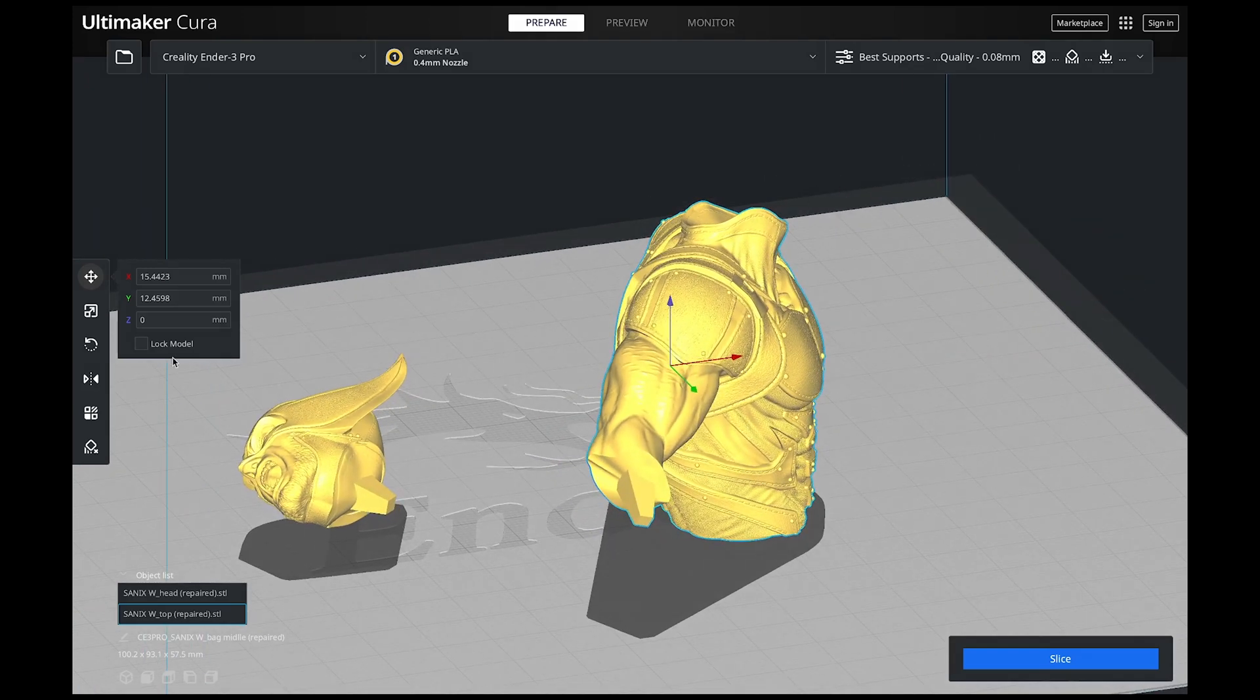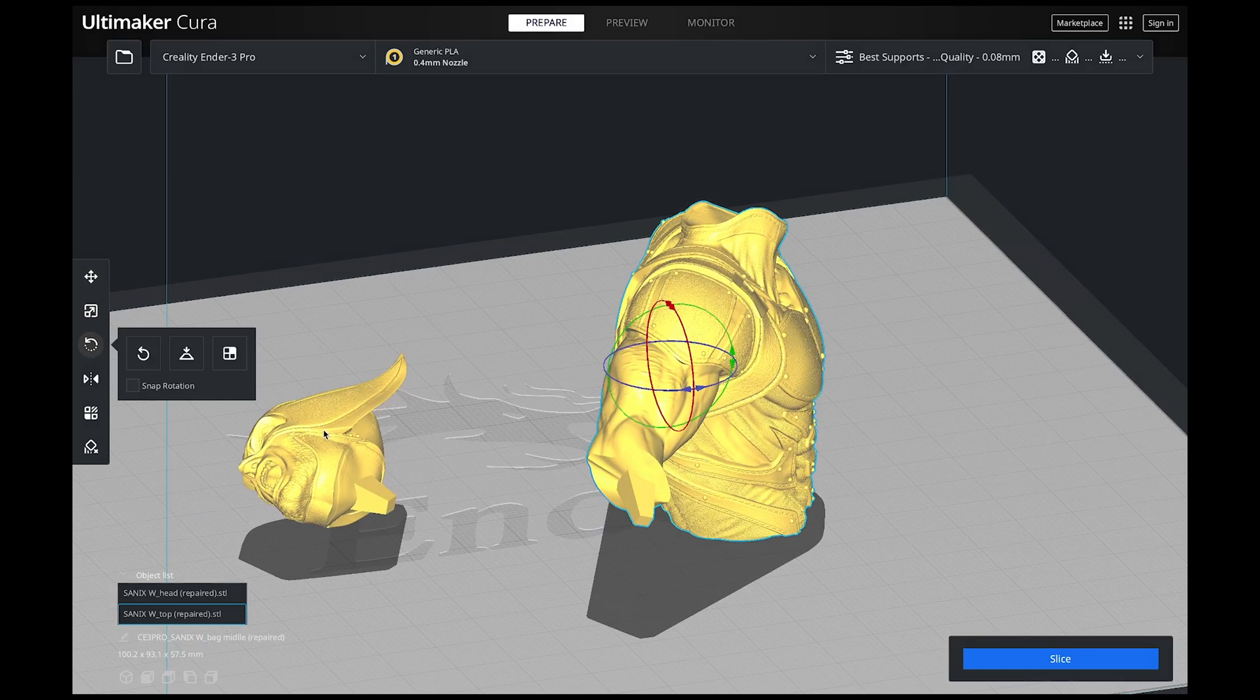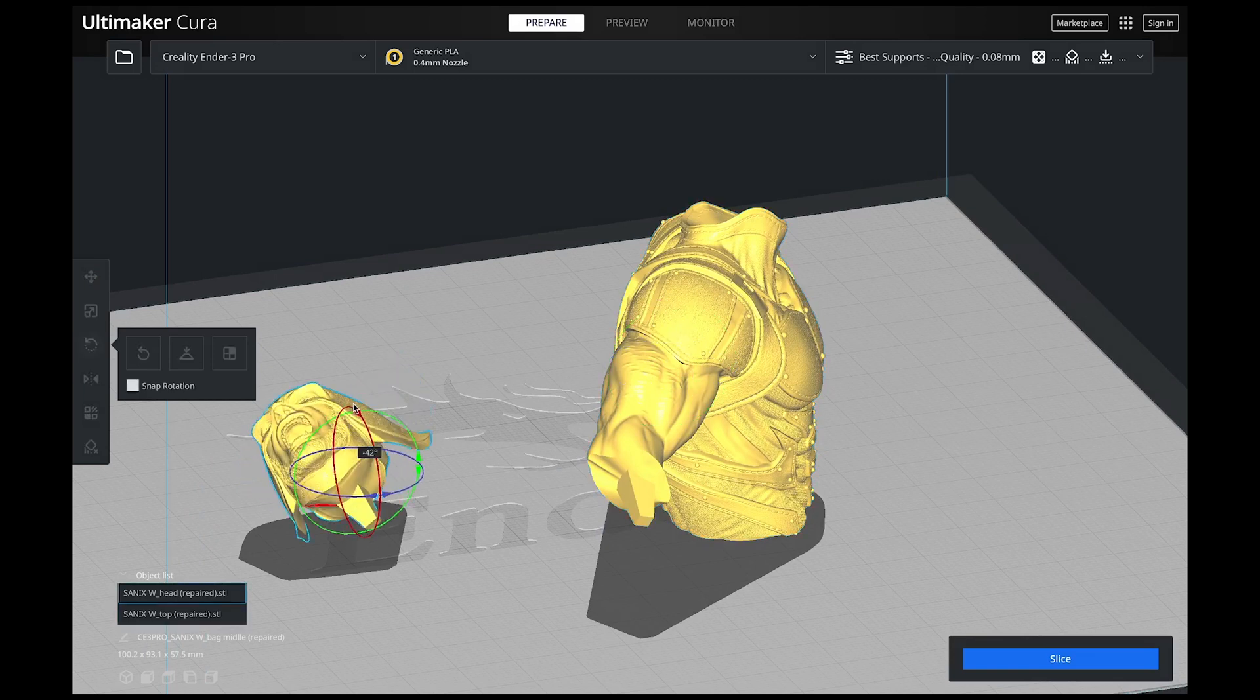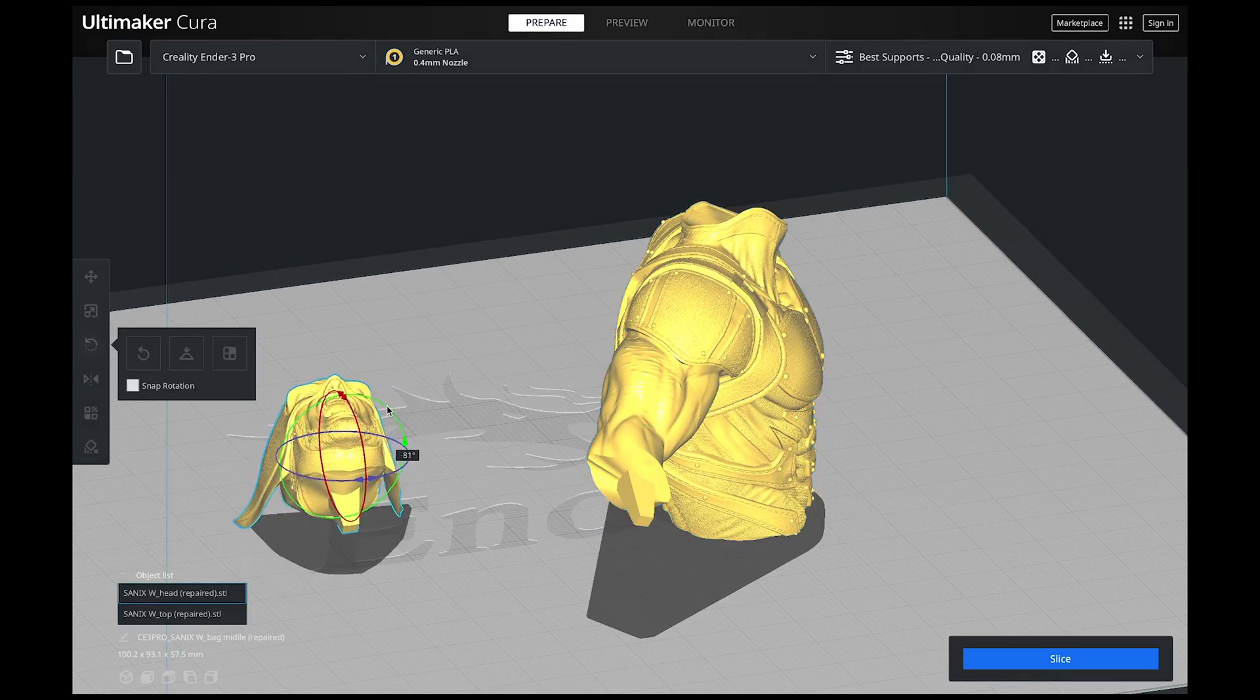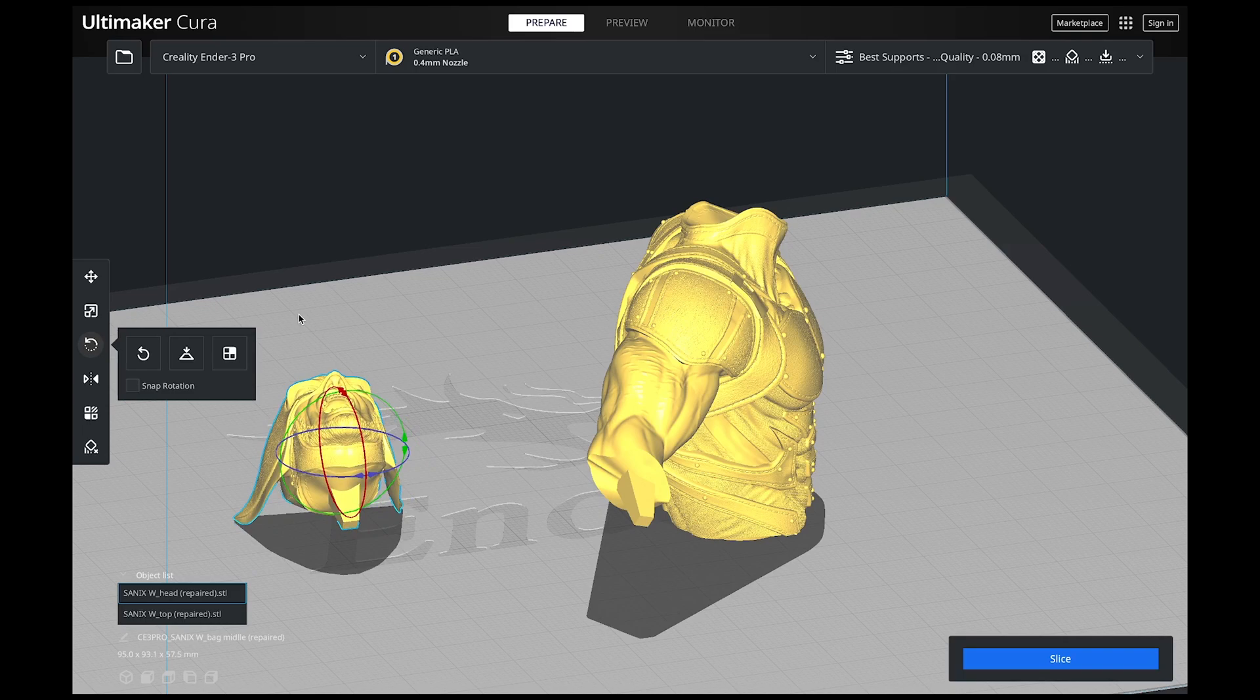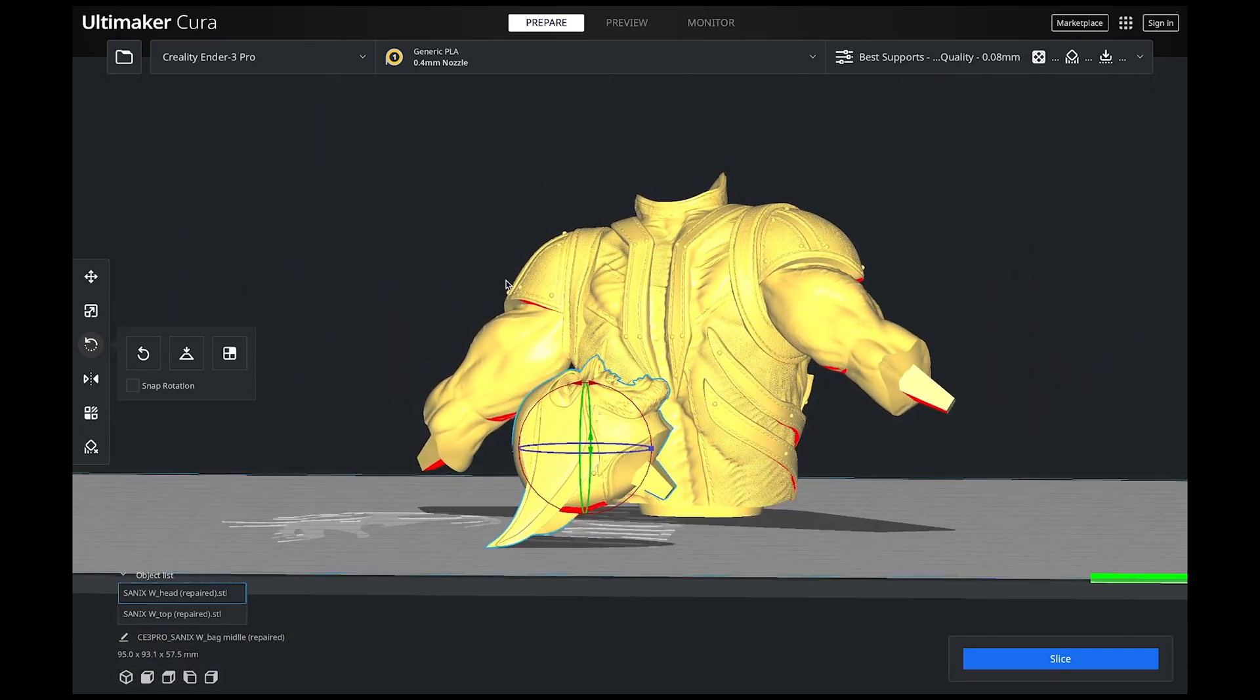Now the next thing is this model right here. I am going to rotate this one in the flattest position I can because I am going to print this face up.